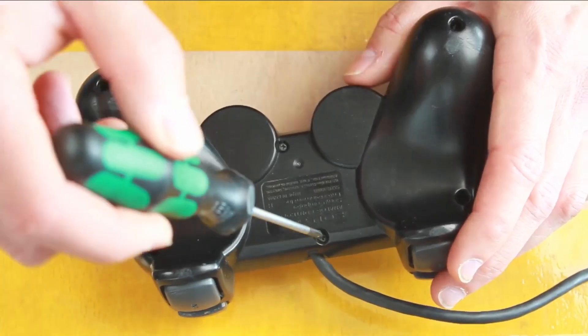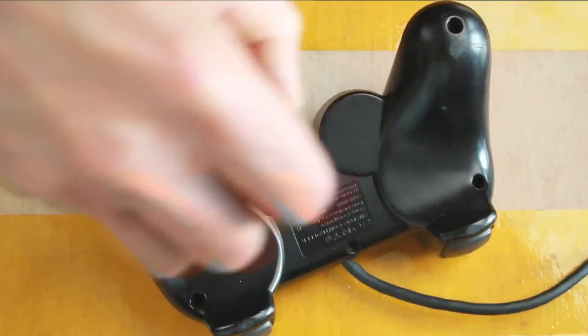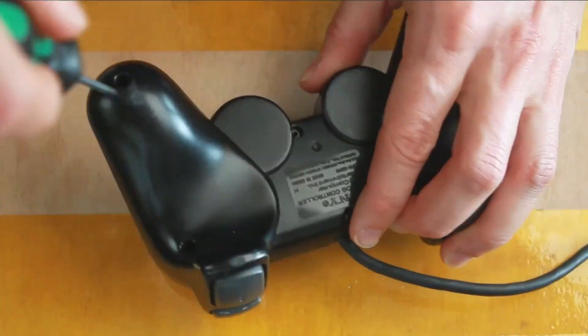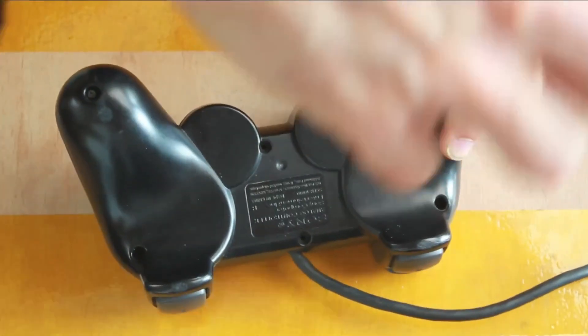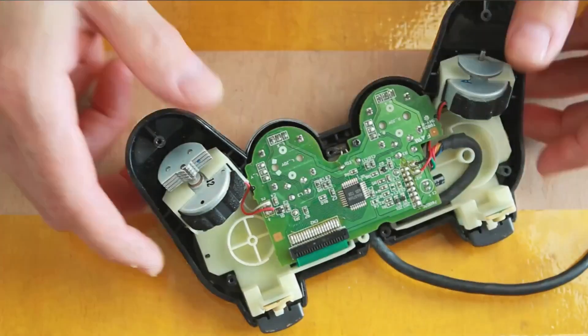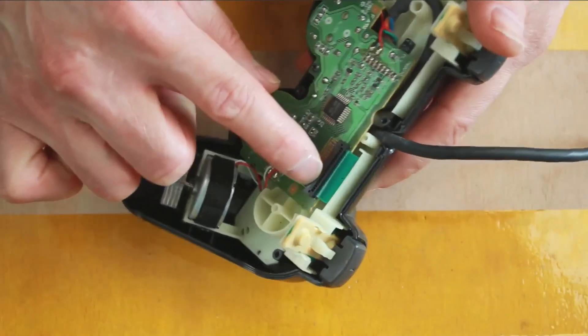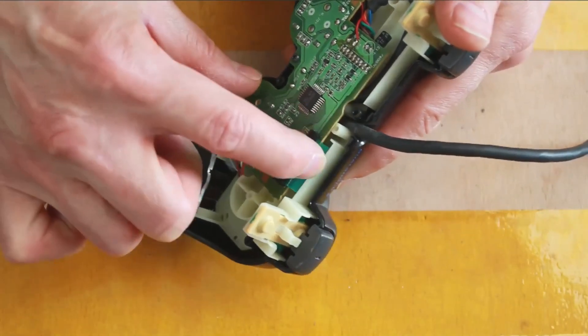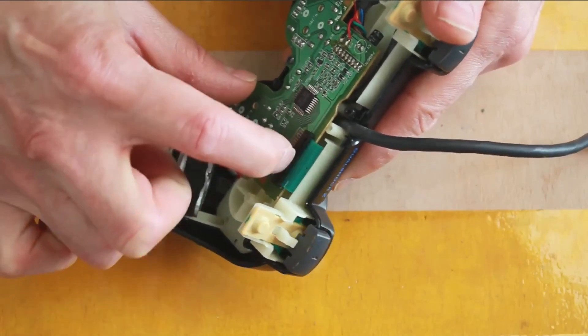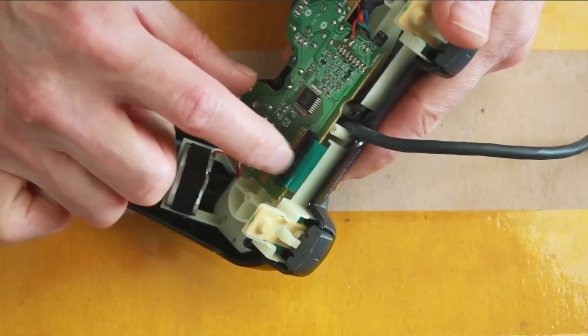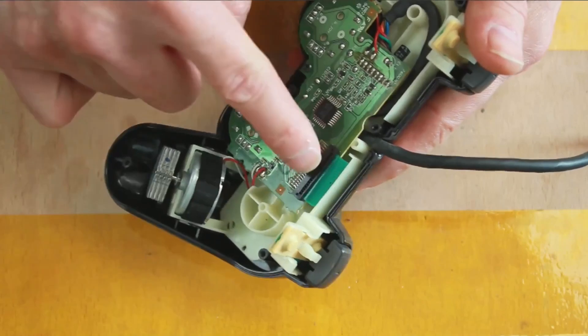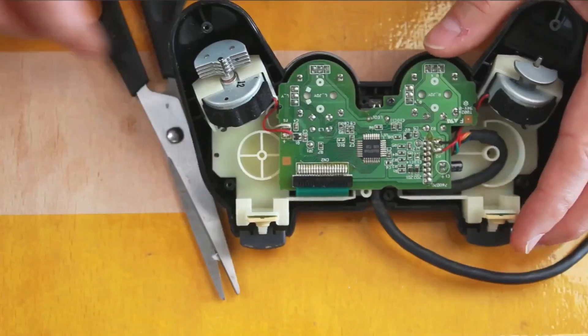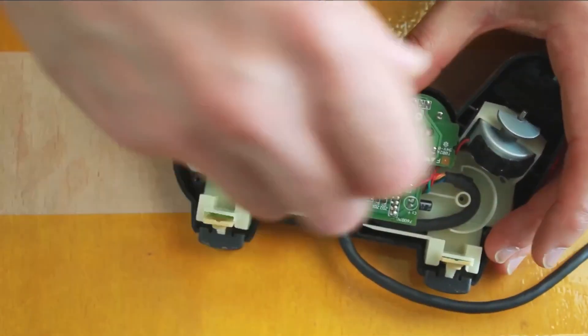As you can see here, this has a connector that is permanently fused, attached to the conductive film. So in this case, I'm going to have to remove this connector.